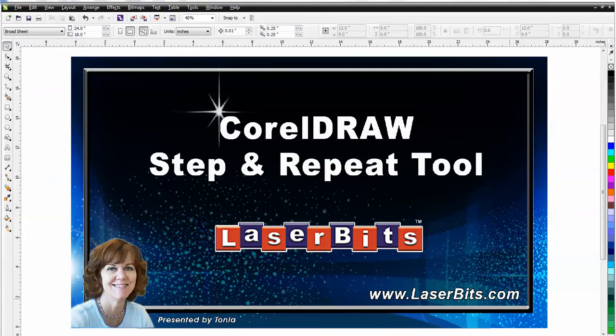This video will show how to use the Step and Repeat tool in CorelDRAW. The tool creates a copy of an object and moves it to a specified distance horizontally or vertically.